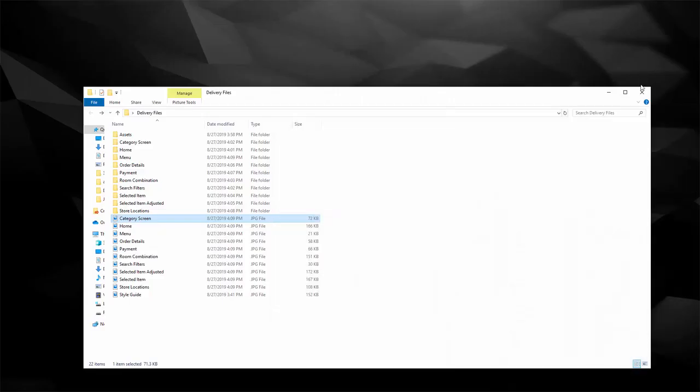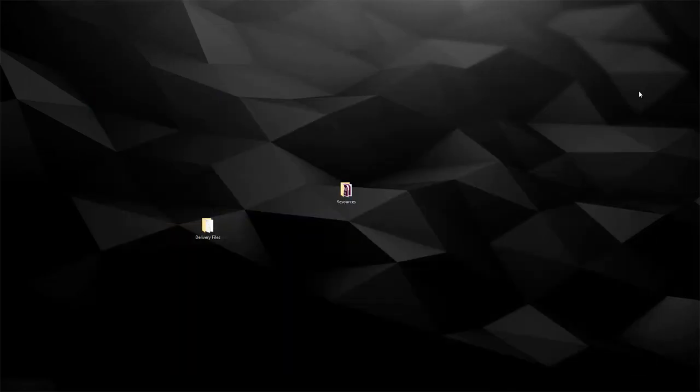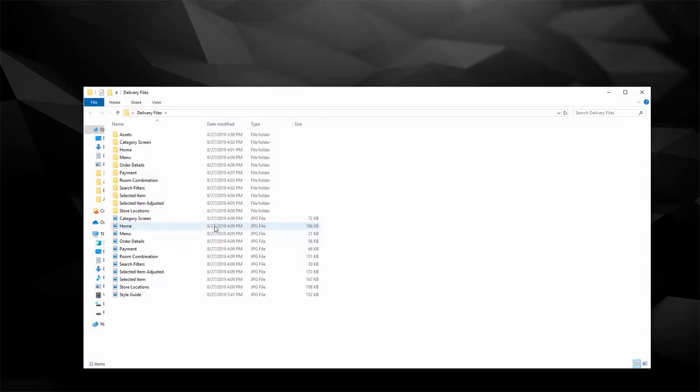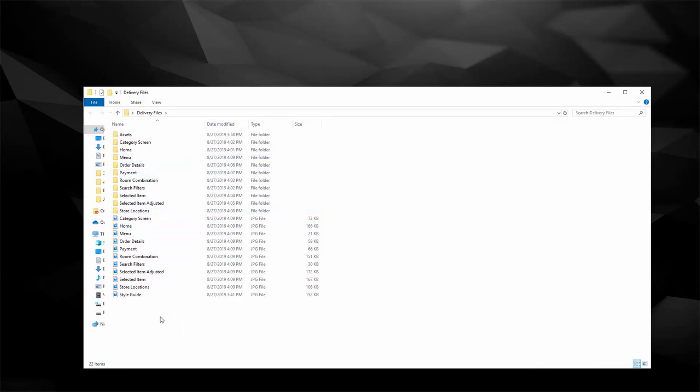Simply minimize this. I'm going to close this folder. Here are our delivery files. Inside you should have all the folders that we just created in the previous video and your Adobe XD file.